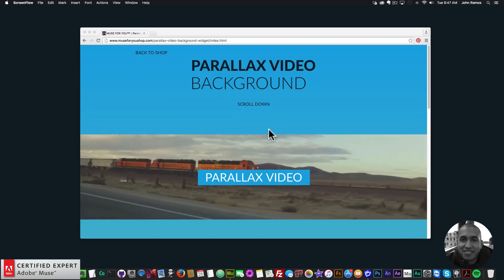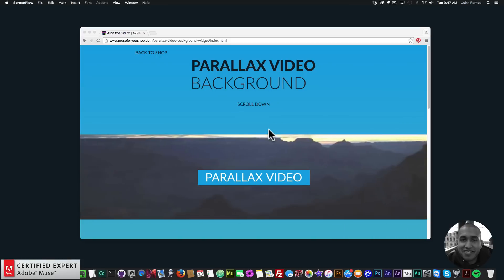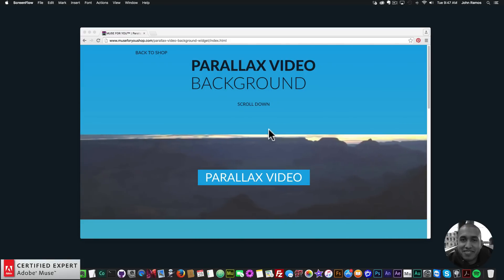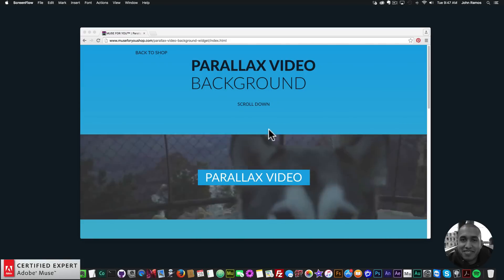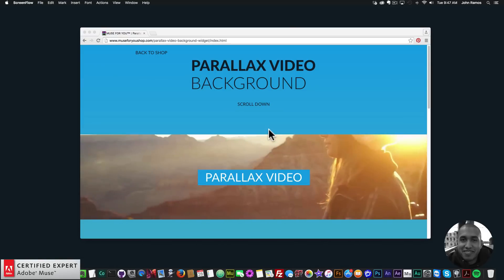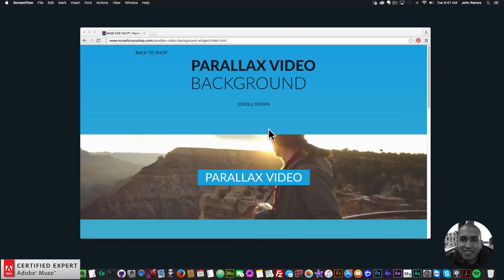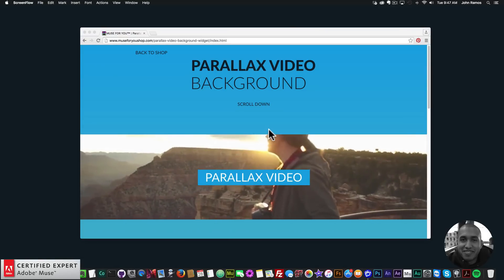Hey, what's up Musers, this is John at Muse4U, here to help you build awesome websites without code. This is a quick video tutorial on how to use the new parallax video background widget found at muse4ushop.com.